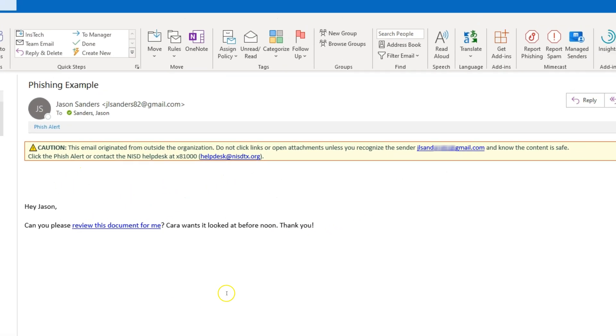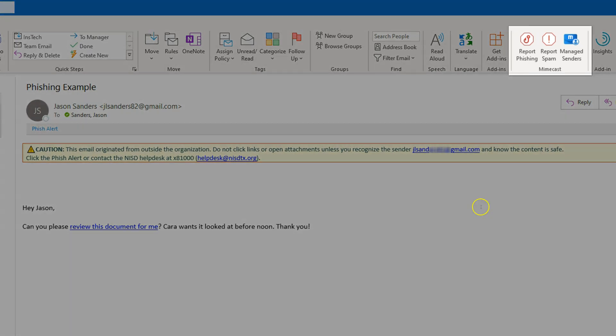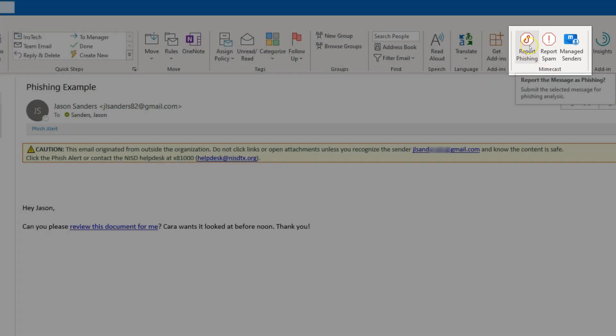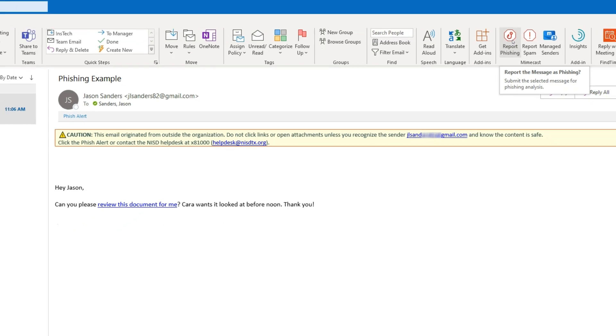This to me looks like a phishing email. So I will go up to this Mindcast menu and click on Report Phishing. This will report the message as phishing and submit it to NISD staff for analysis.